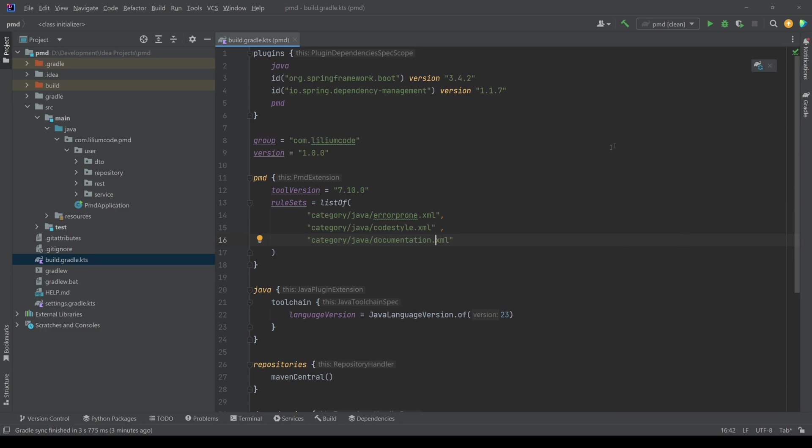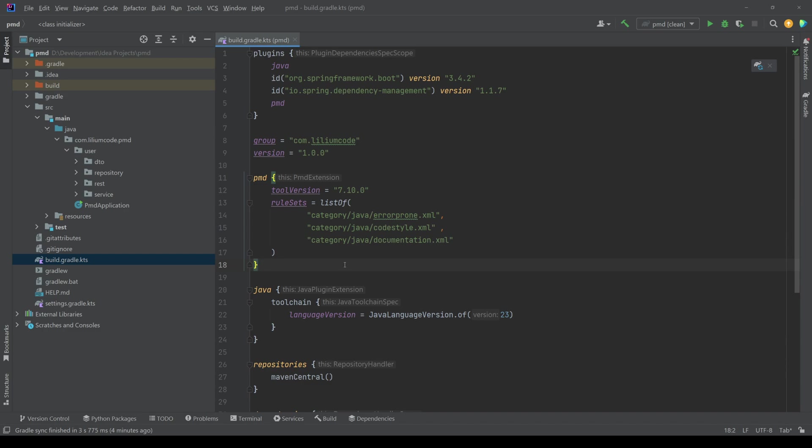And with this, you actually get those rules, which PMD will try to apply to your code to validate it. Now what the next step is to actually load our Gradle changes.